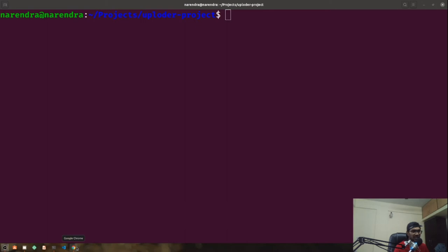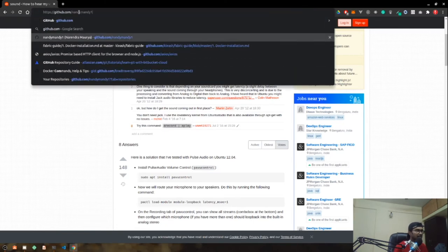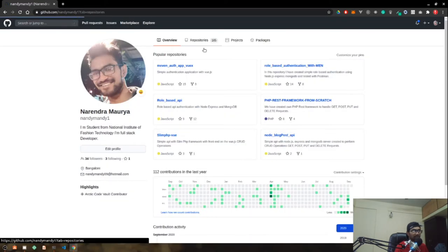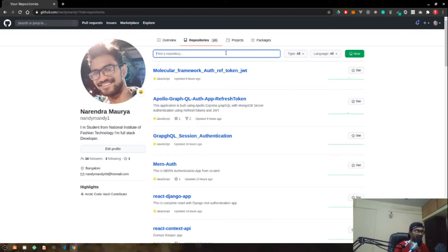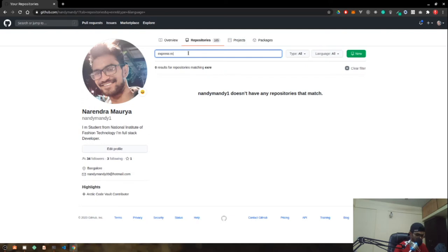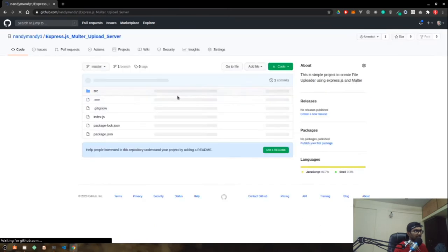If you don't want to go through that video and you are just a front-end developer, you can go to my GitHub repository at github.com and look for the multer-express repository. You can clone it from there, and I'll also mention the link below in the description so you can download and set it up locally on your system to test your APIs.